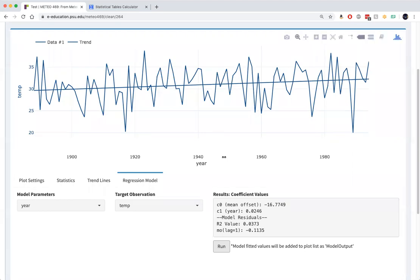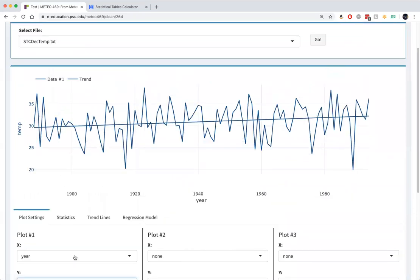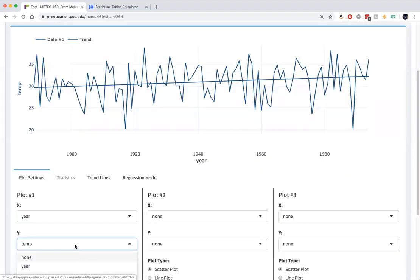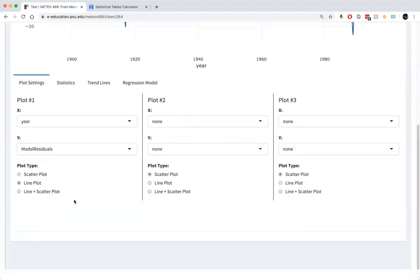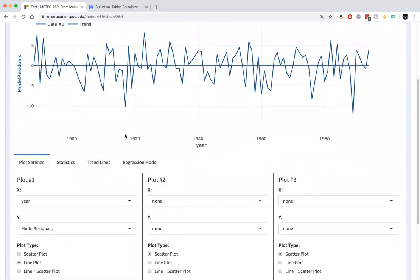Now we can actually plot these residuals. And I'll make a plot here. We'll go back to plot settings. I go down to model residuals, and so I'm going to plot the residuals as a function of year.